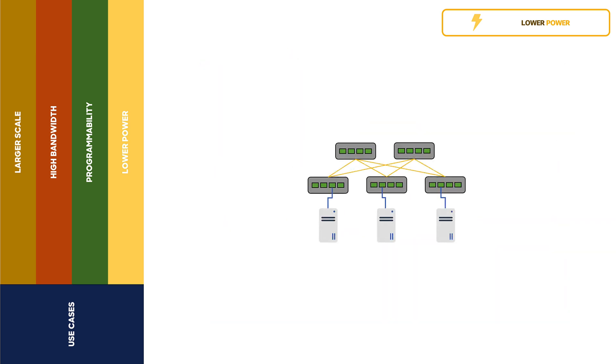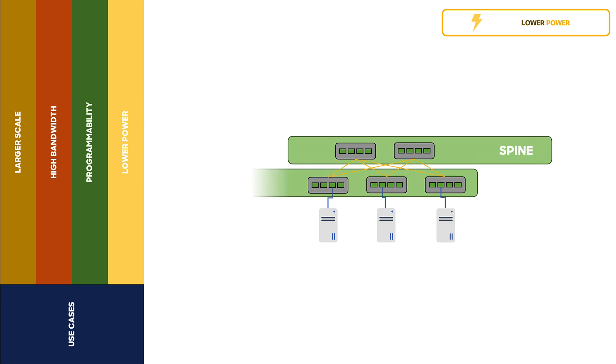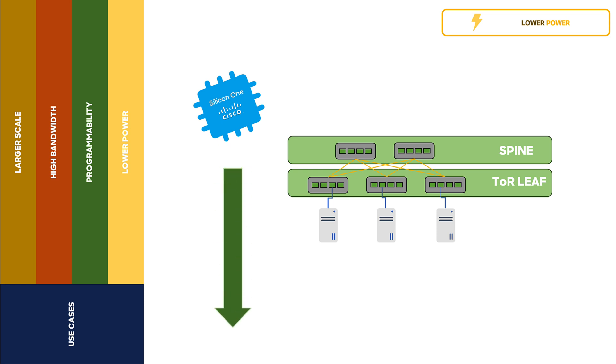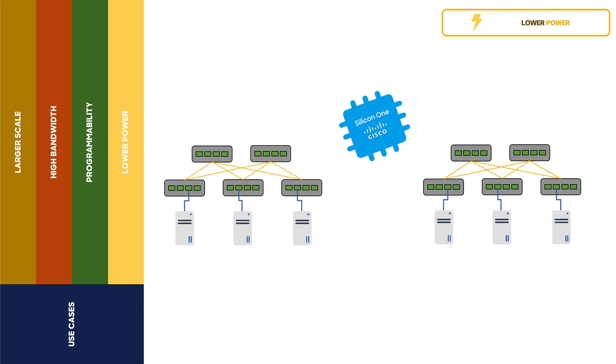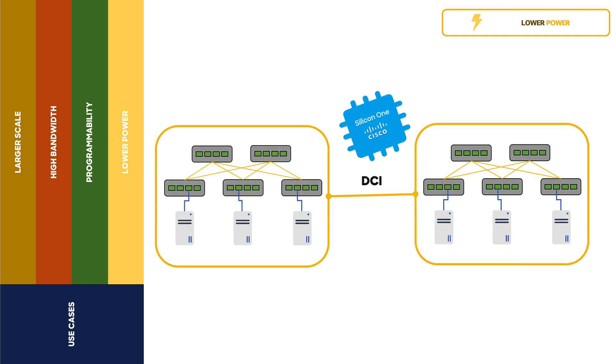What we found is that across the top of rack, leaf and spine layers, Cisco Silicon One may reduce power draw by up to 27%, while at the DCI layer power draw may be reduced by up to 66%.